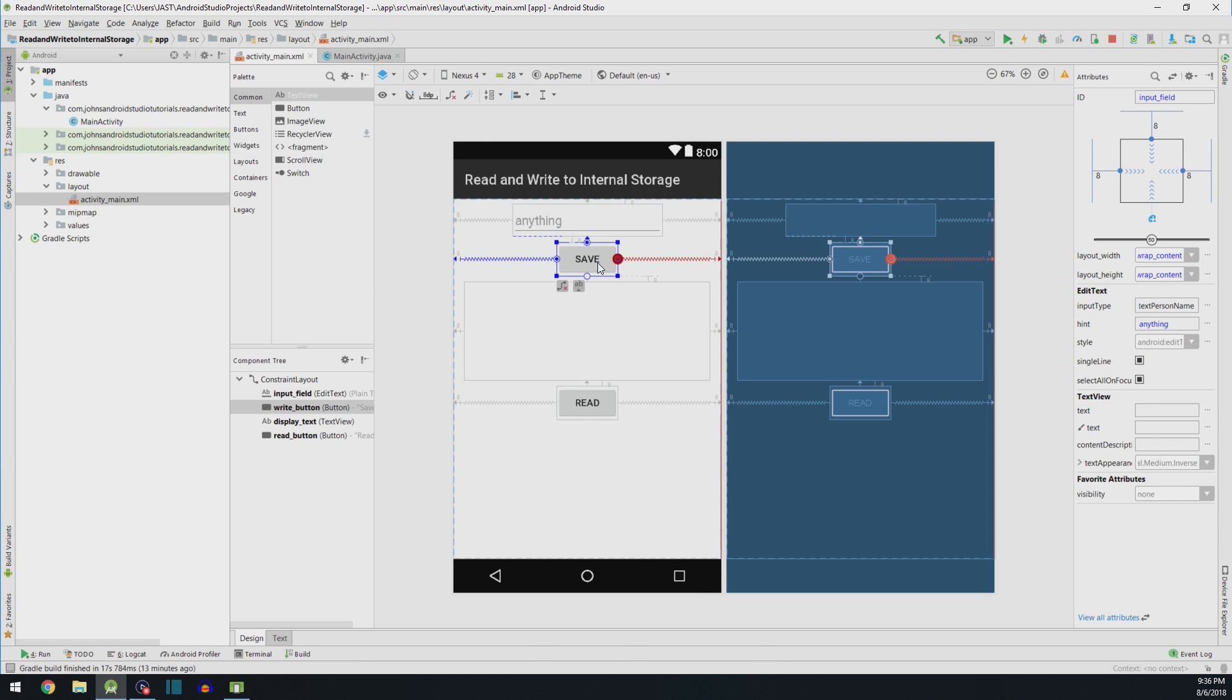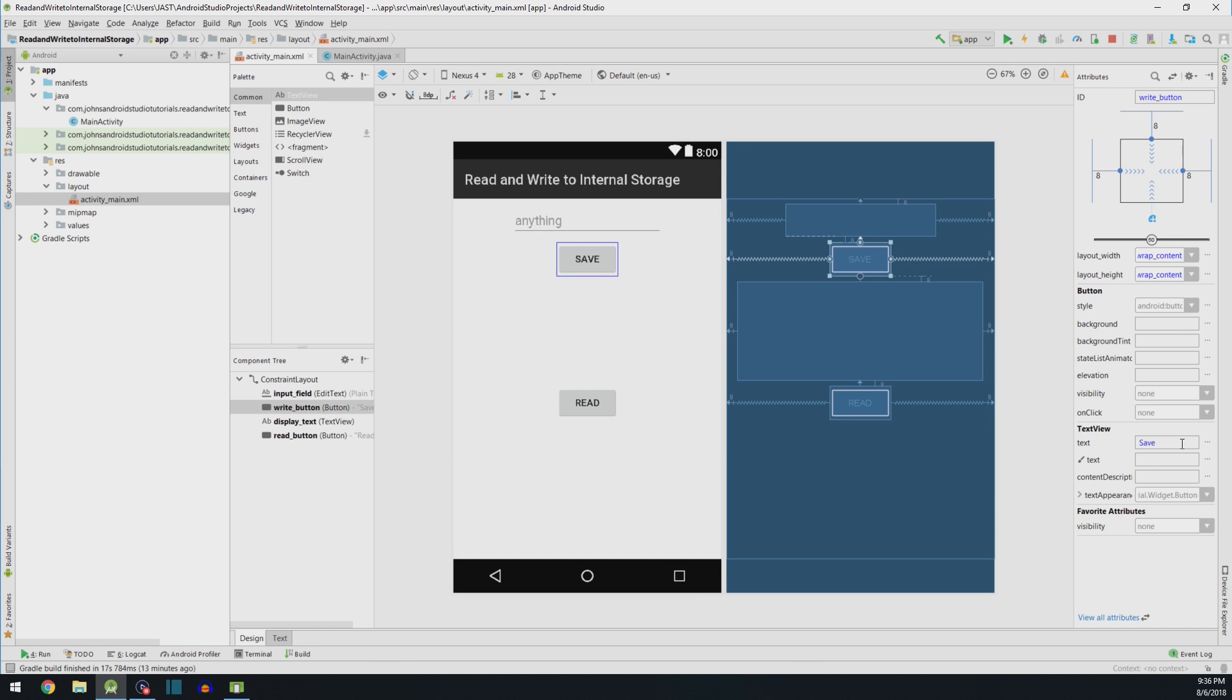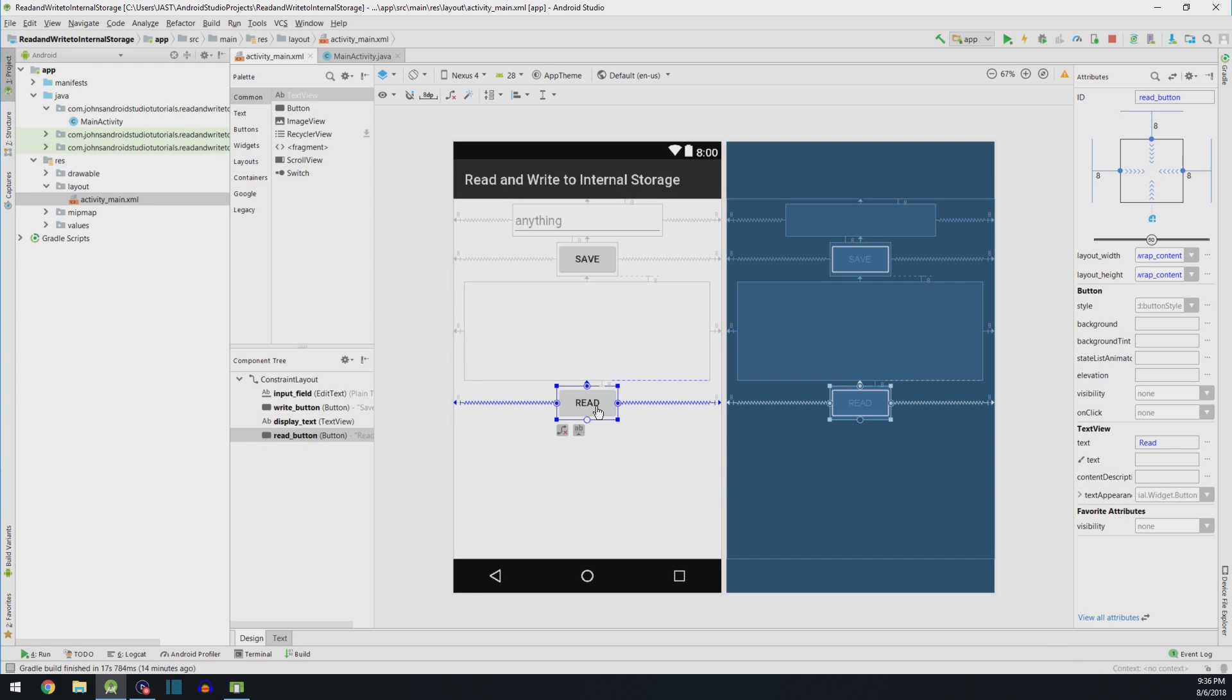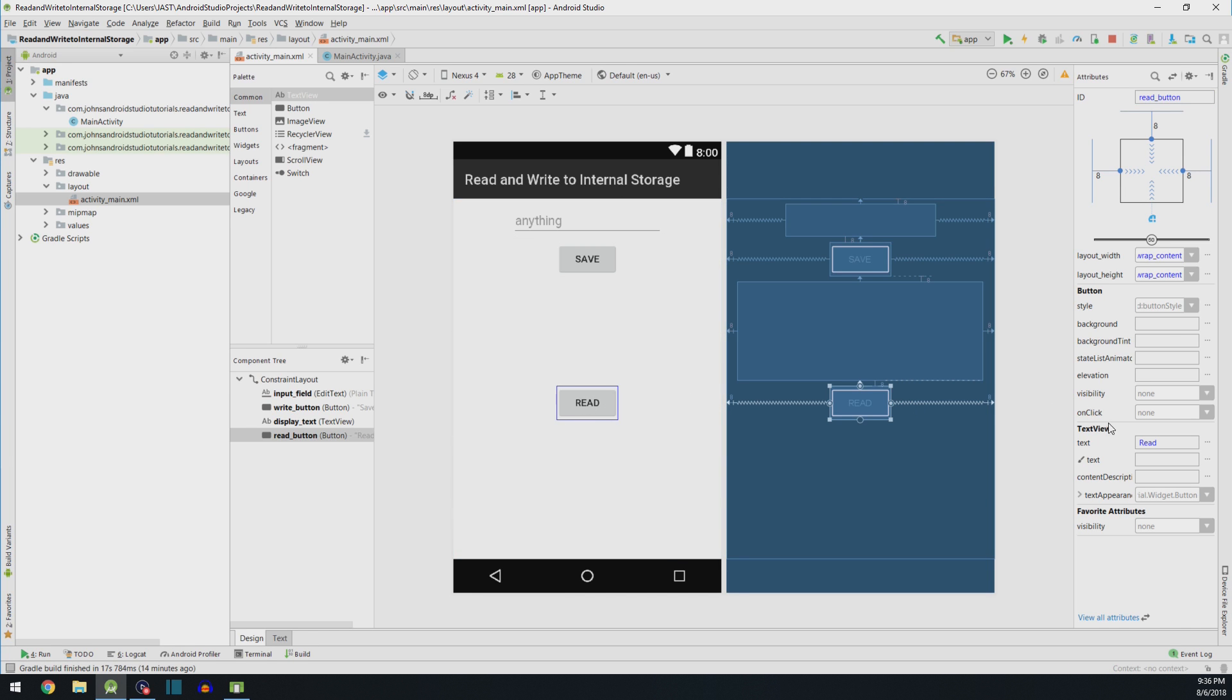The next thing I added was a save button. I changed the text of the button to save, and I changed the ID to WriteButton. Kind of invisibly here, you can see this giant text box, and I gave it the ID of display text. And lastly, I added a ReadButton. All I did here was change the text of the button to Read, and the ID to ReadButton.